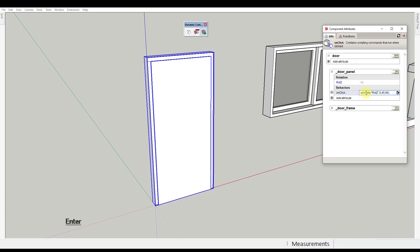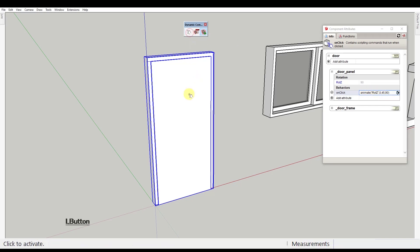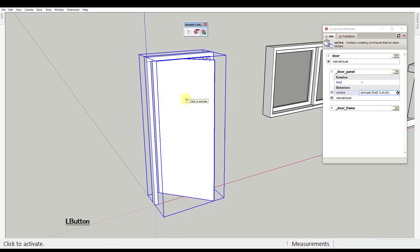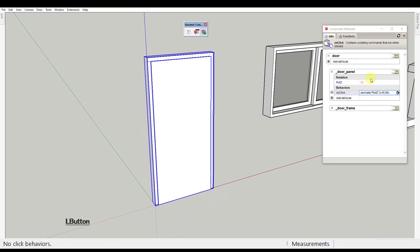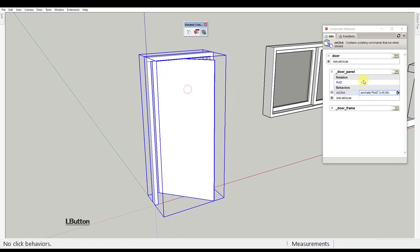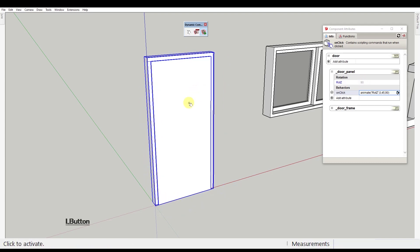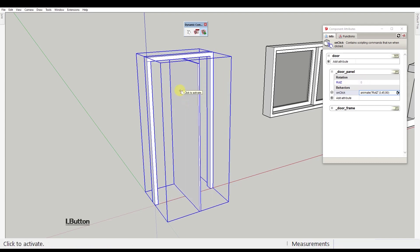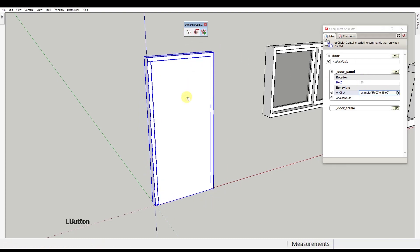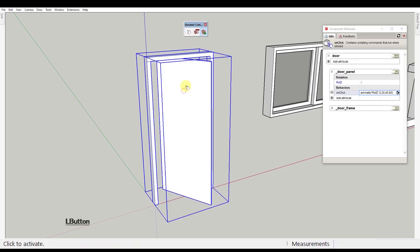So what did you do just now? You've just instructed this component to change the value of the rotation around the Z axis every time you click on it with the interact tool. These numbers right here separated by commas are the values you want your attribute to alternate. If you want, you can add as many values as you like.